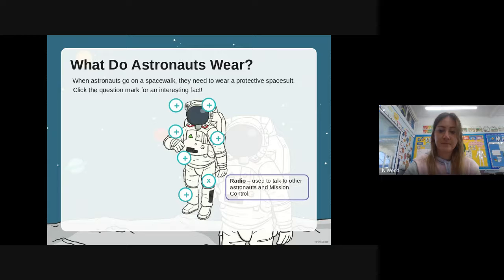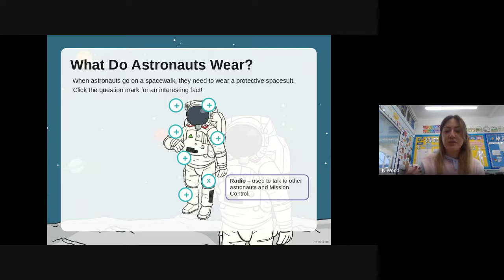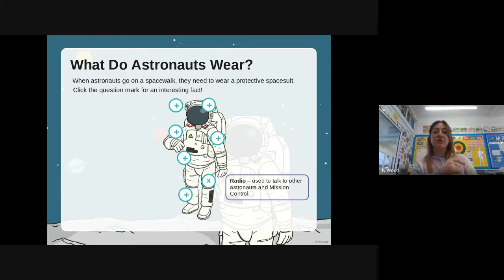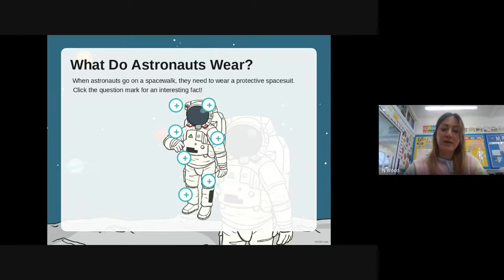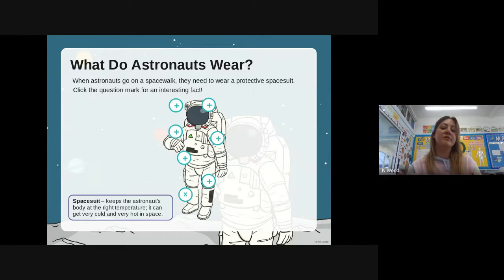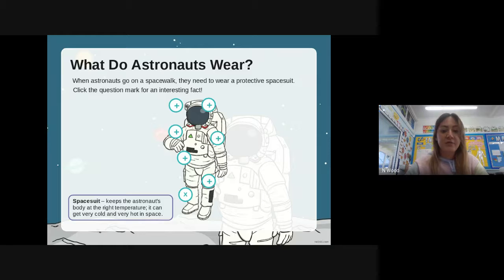On their spacesuit they have a radio, and the radio is used to talk with other astronauts and mission control, who are back on Earth. The whole spacesuit generally keeps the astronaut's body at the right temperature, because you can get very cold and very hot in space.